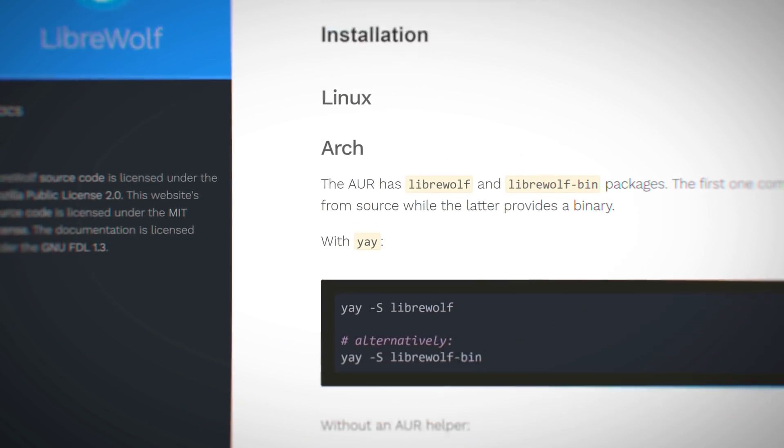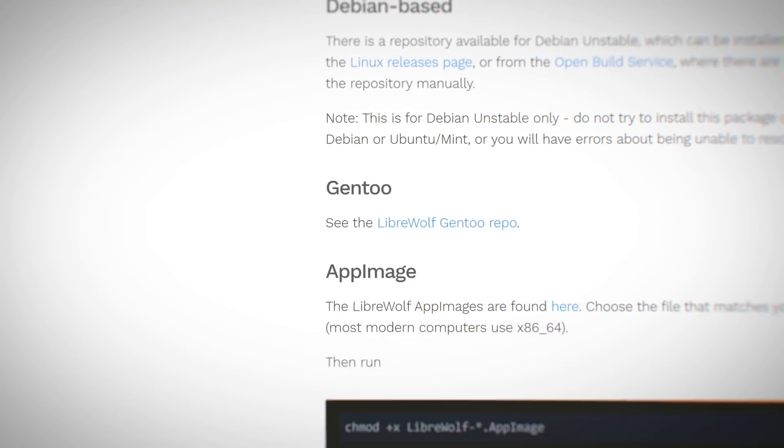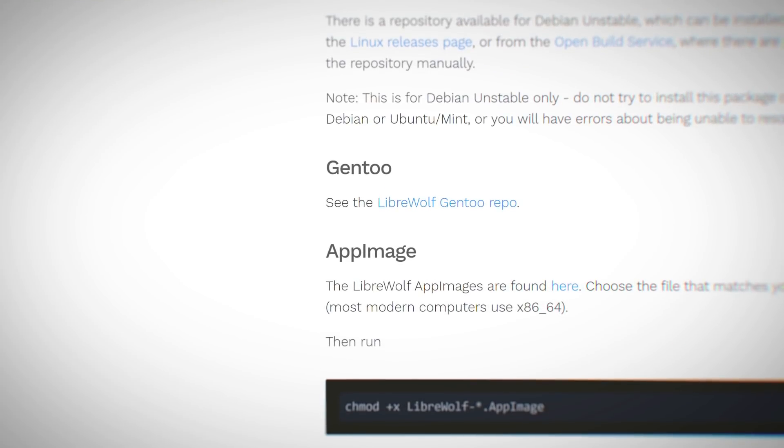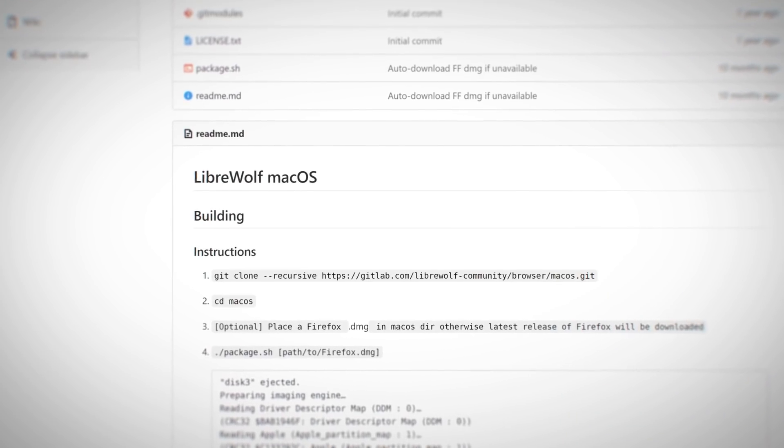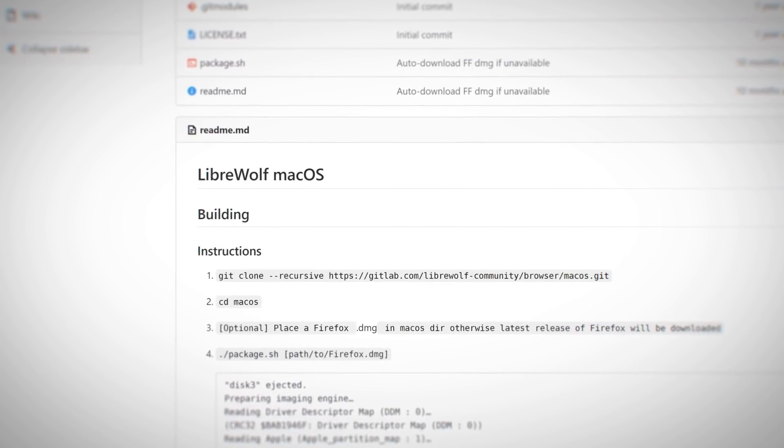It's available for Linux, Windows and macOS but it looks like you currently have to build the macOS version yourself.